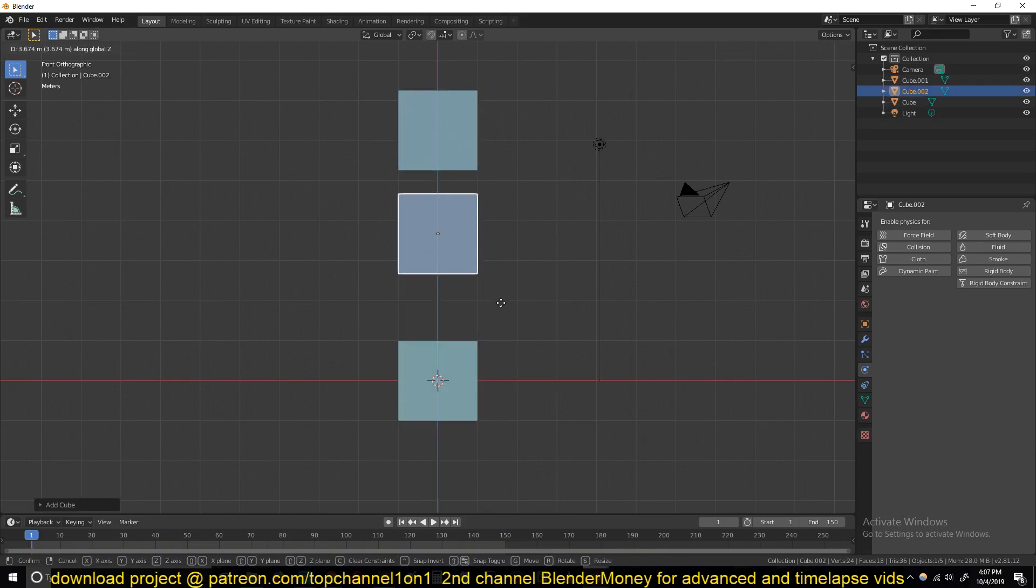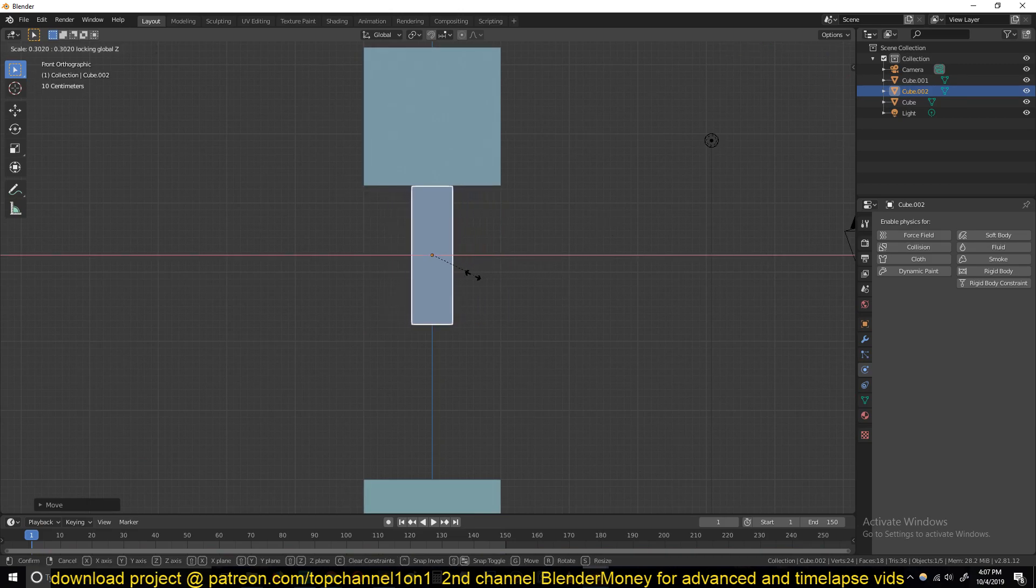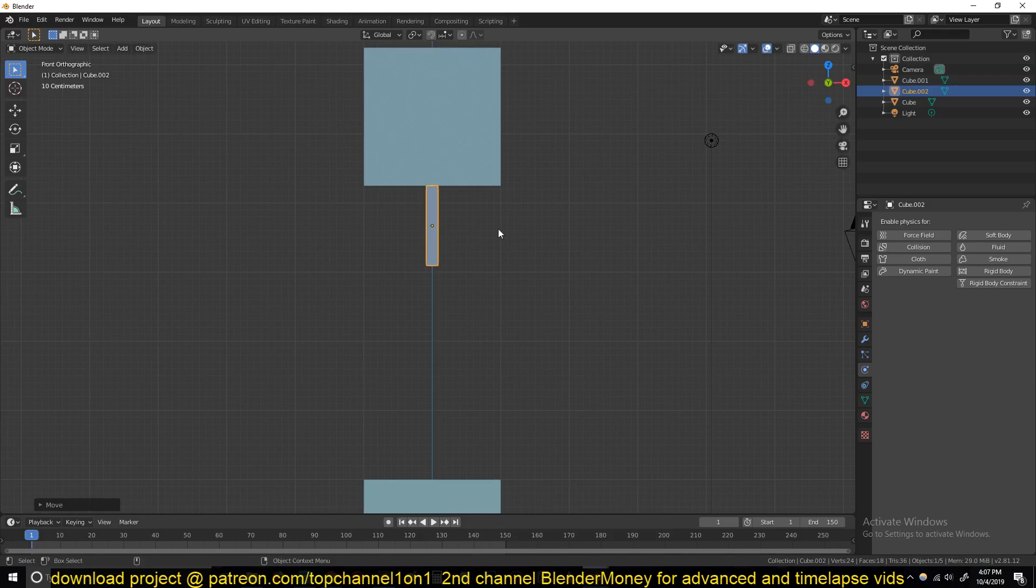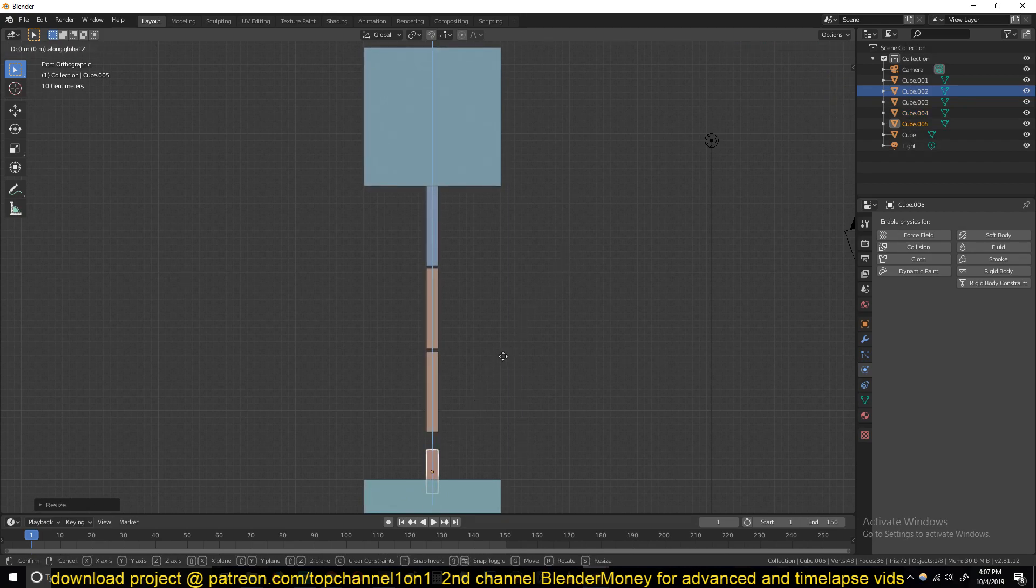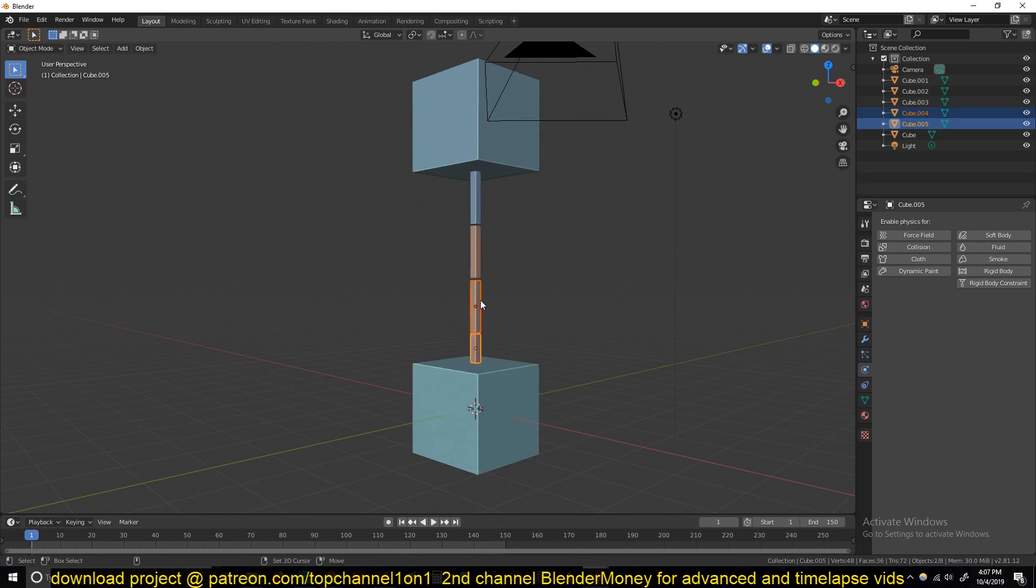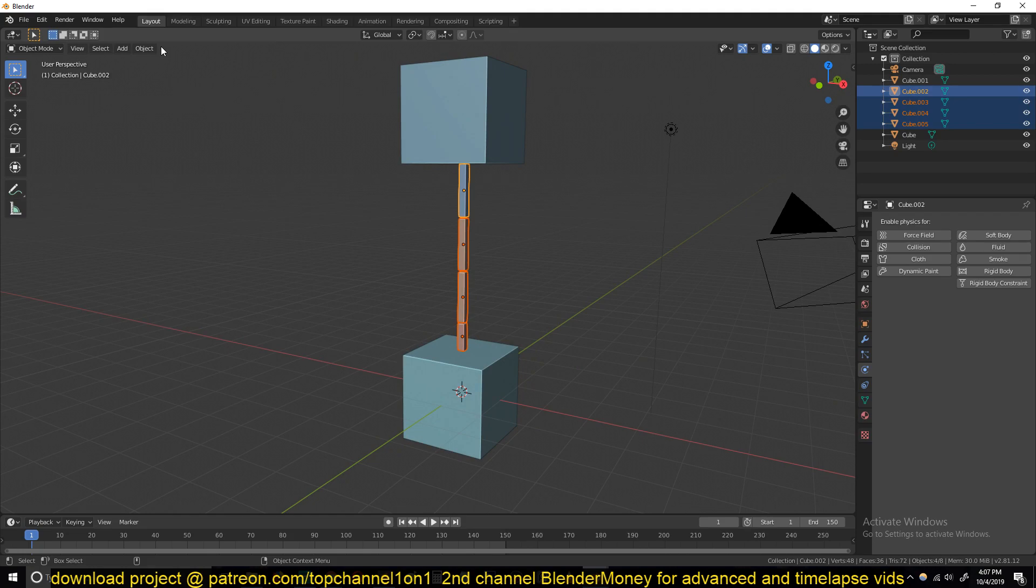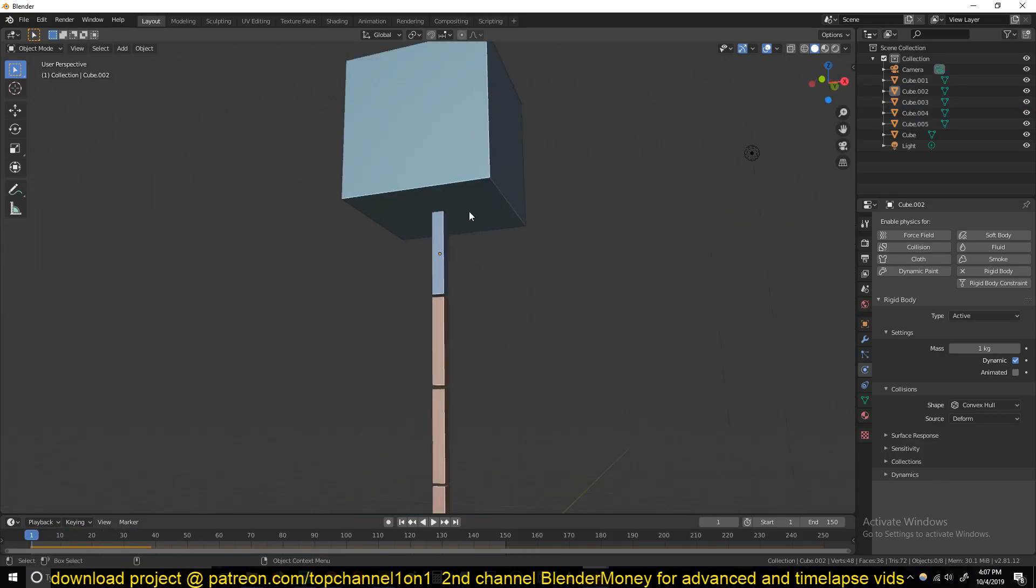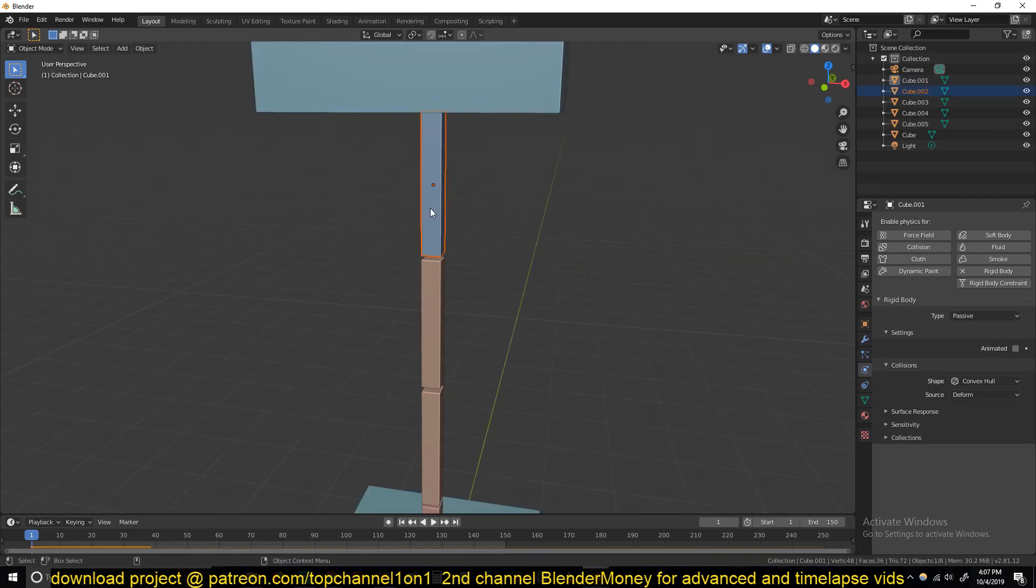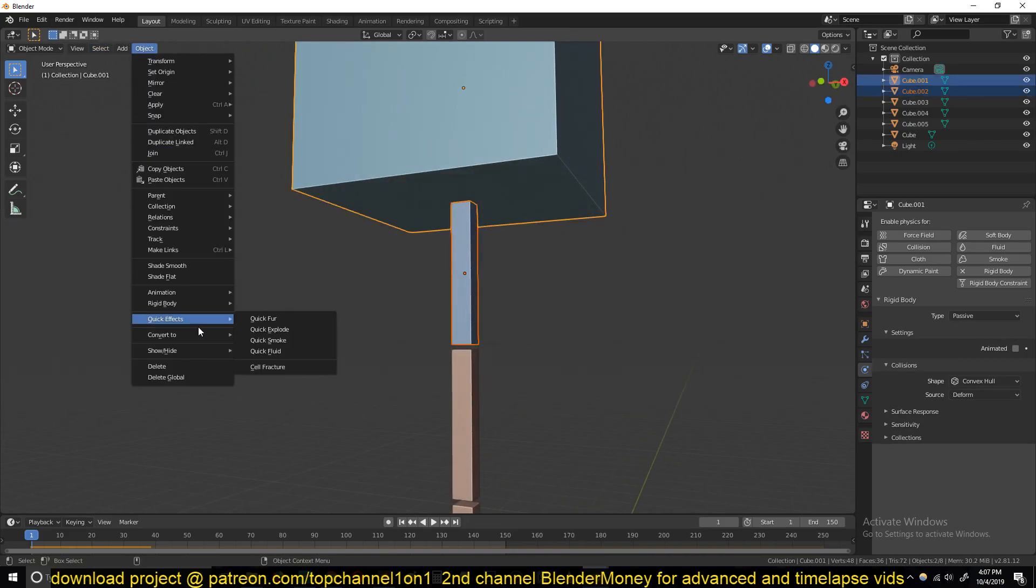Add another cube—this is going to be our rope. Scale it down to the scale of a rope, something like that, and duplicate it a few times, three or four times depending on what you want. Make this one a bit shorter. Select all these rope objects and make them rigid body by going under Object, Rigid Body, Active. If you play back they will all fall down.